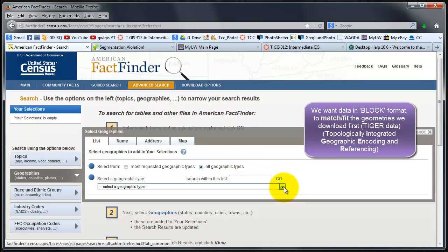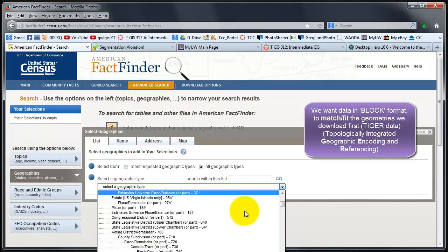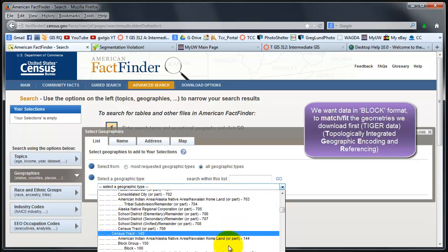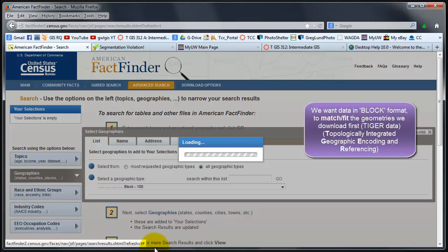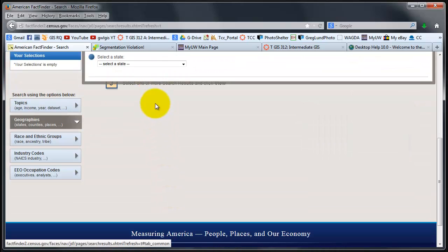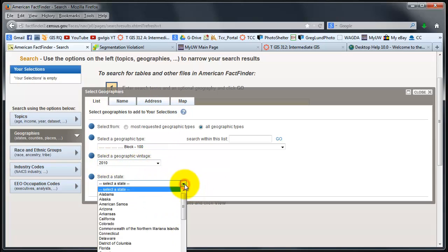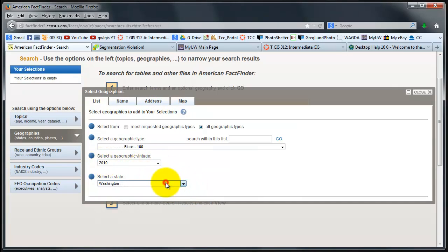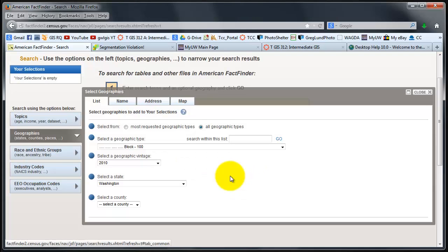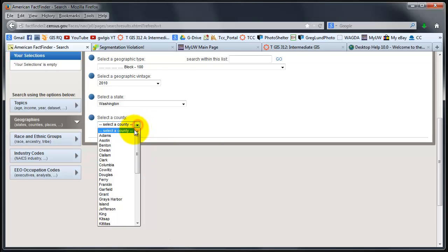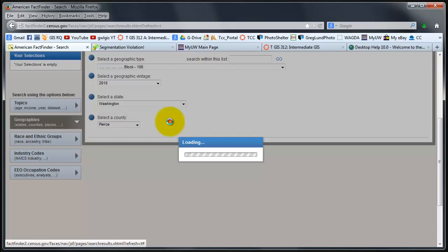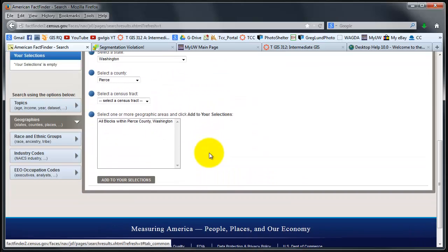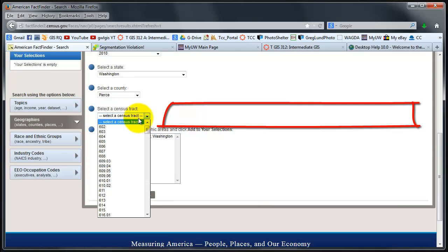From here I'm going to scroll down to block, which is right there, and then 2010 is what I'm looking for. I click on W for state, and then sometimes you have to click in the white space like I just did. Then for county, I'm going to click P three times, and then click in the white space to get Pierce. It's just a little quicker. Ignore select a census tract because I want all of these census tracts.